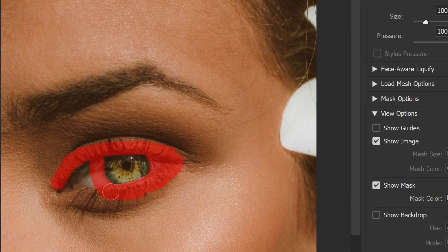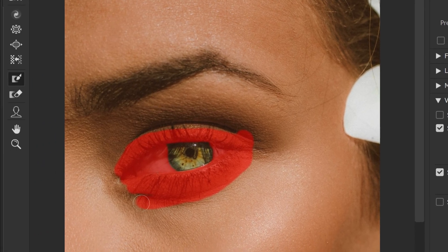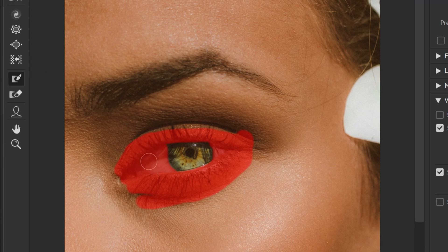You can adjust the brush size, density, and pressure to achieve the desired effect. Once you have applied the Freeze Mask tool, any changes you make using other tools in the Liquify filter will not affect the masked area. This allows you to work more precisely and efficiently.